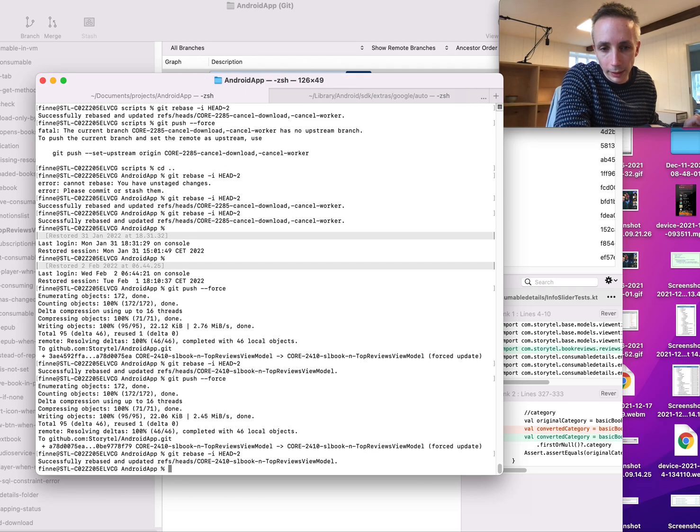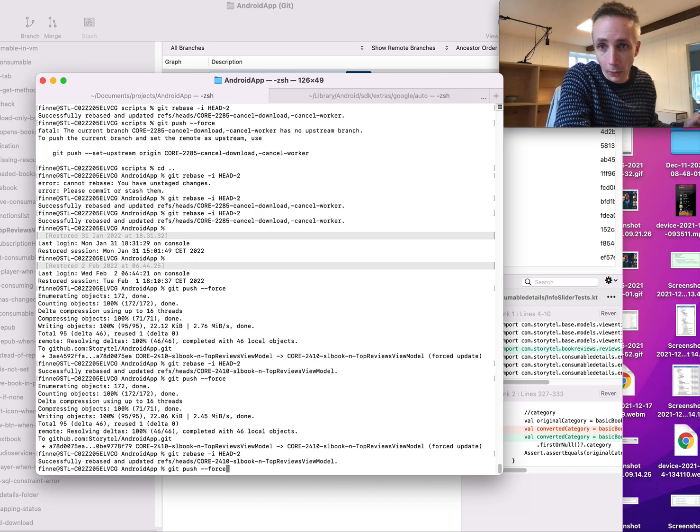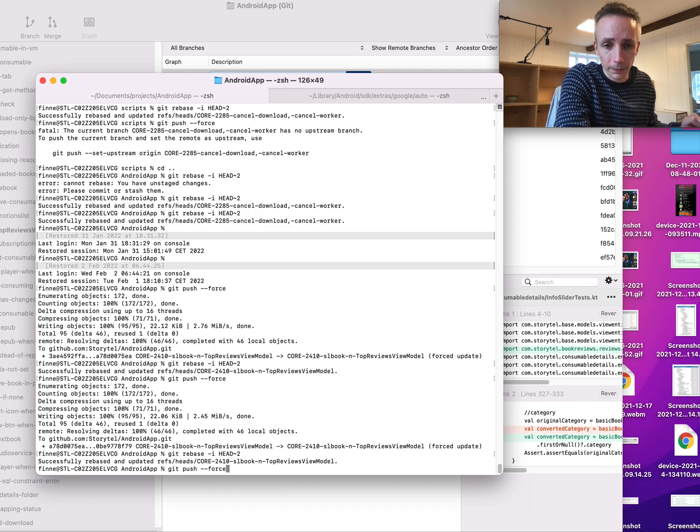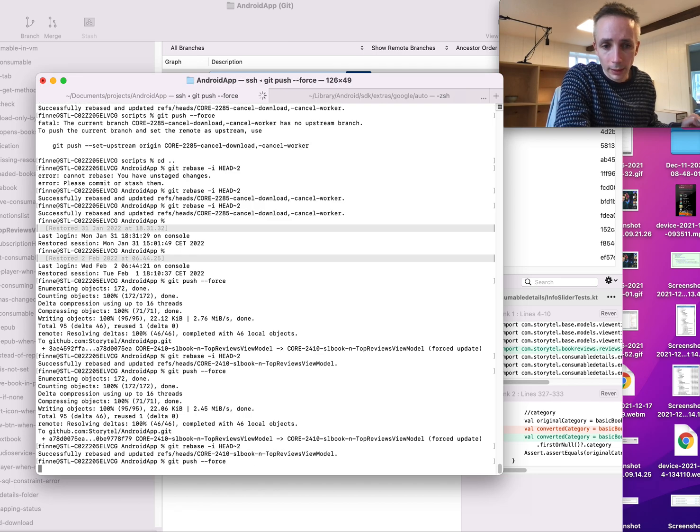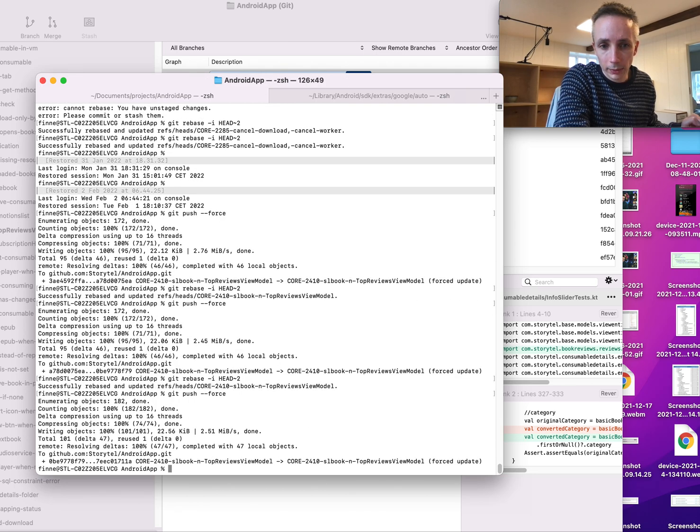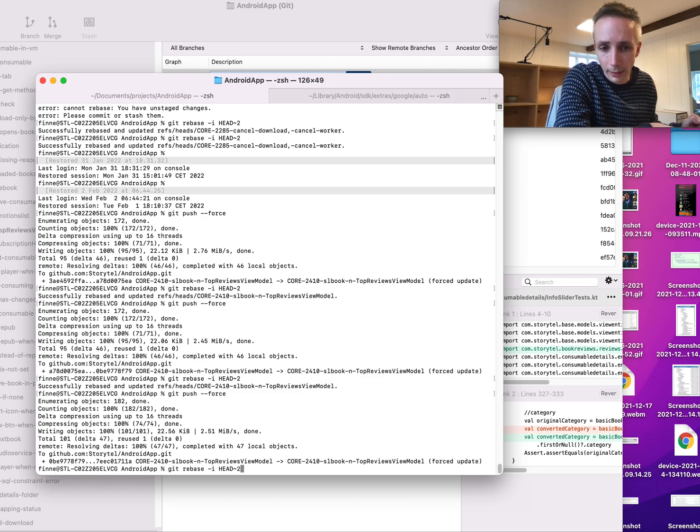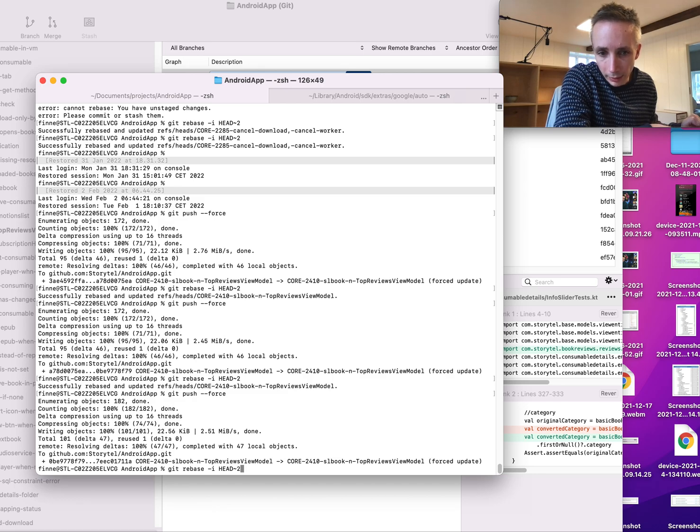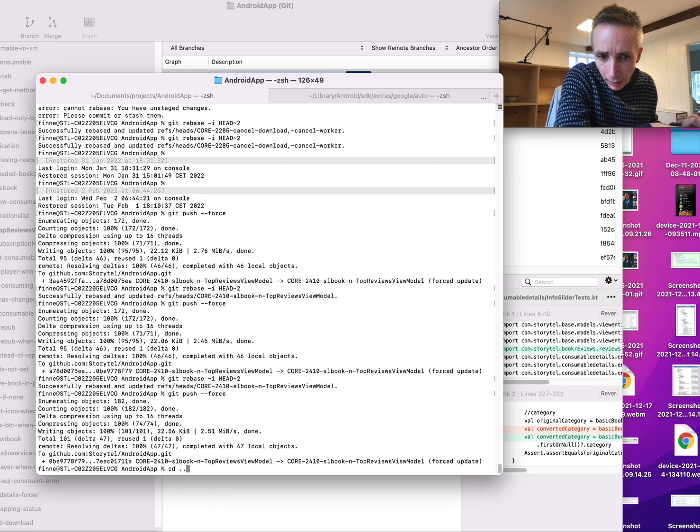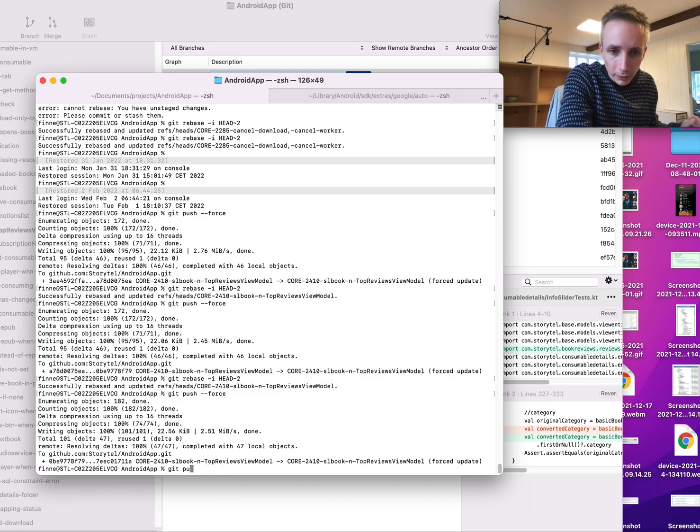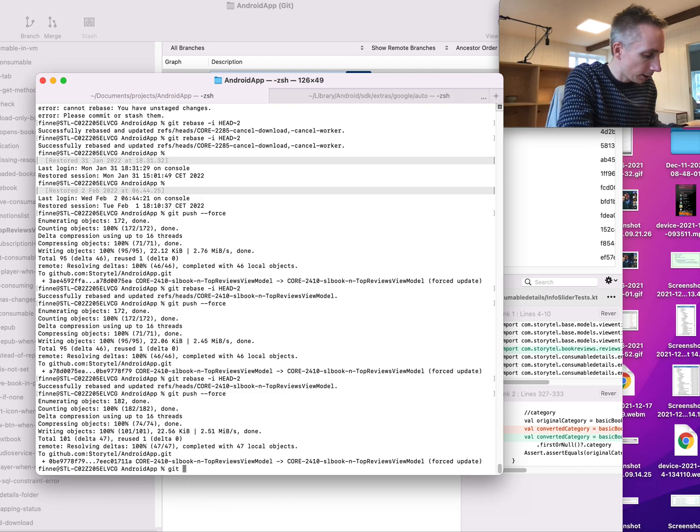And then I have to do git push force, and this one is very important. Yeah, so now we have changed my branch to only containing one commit, and